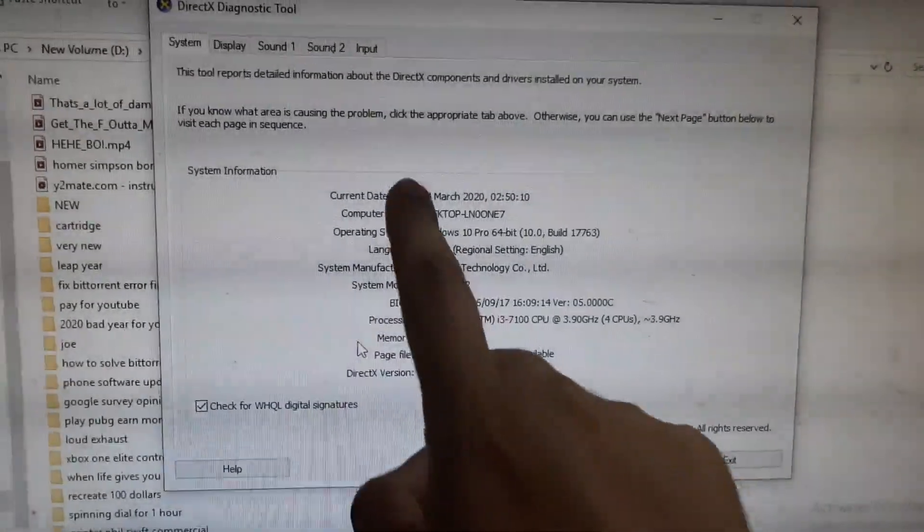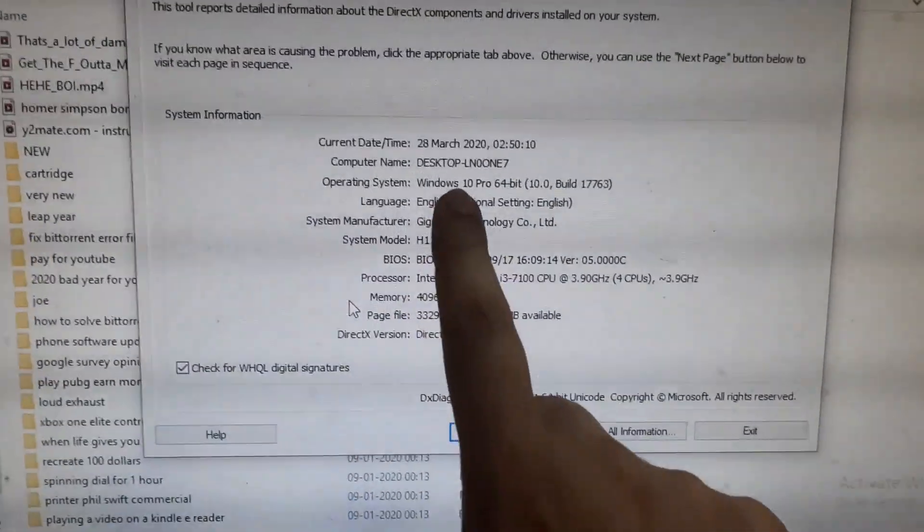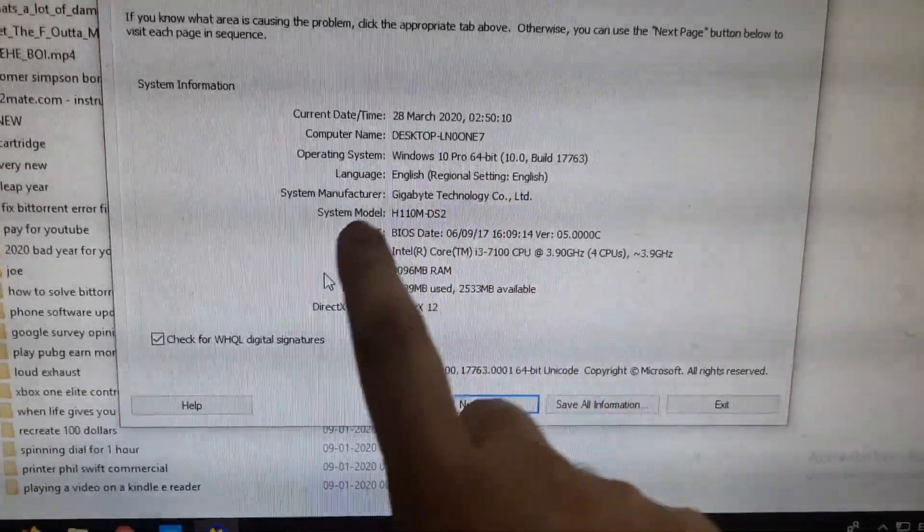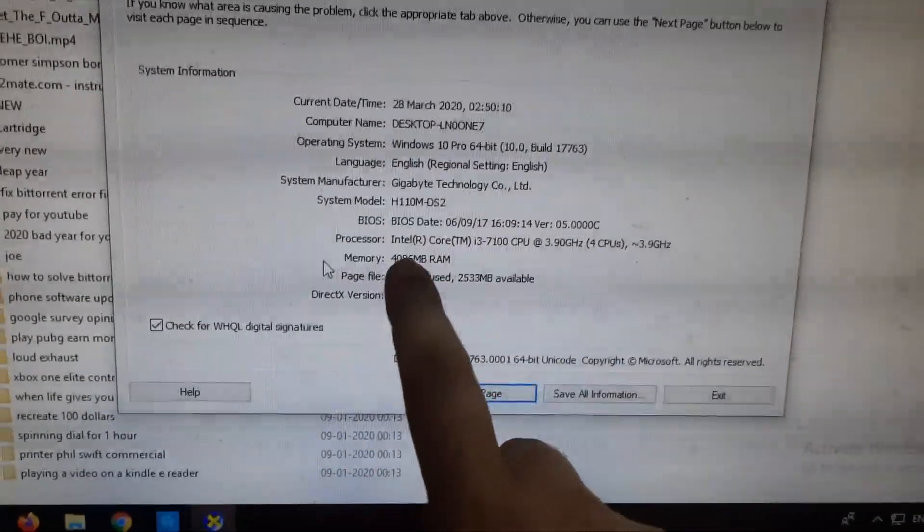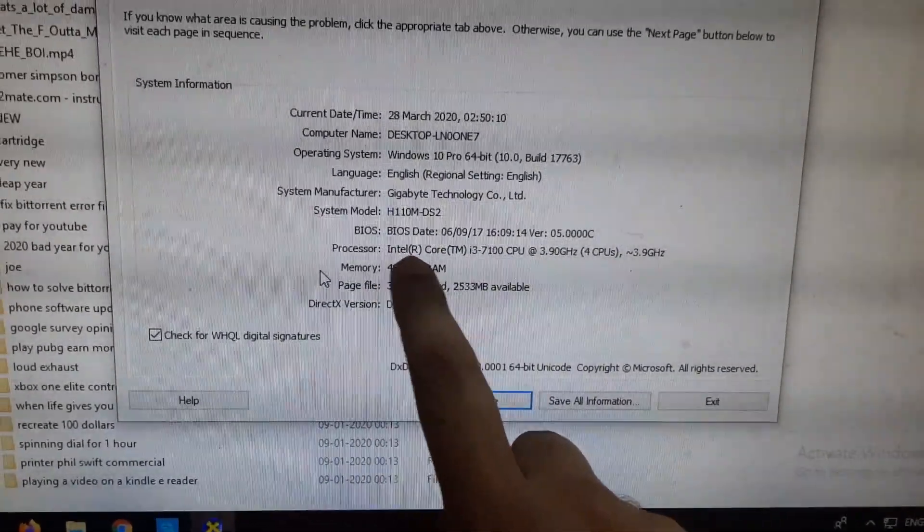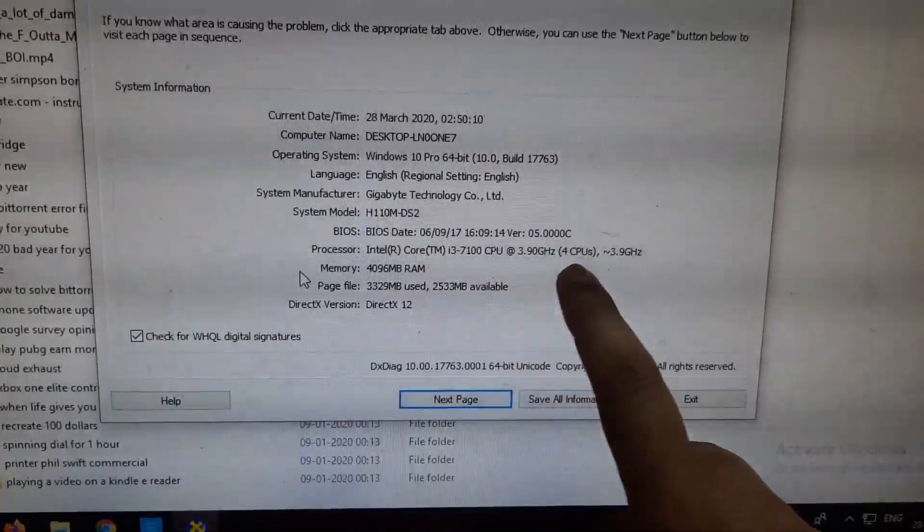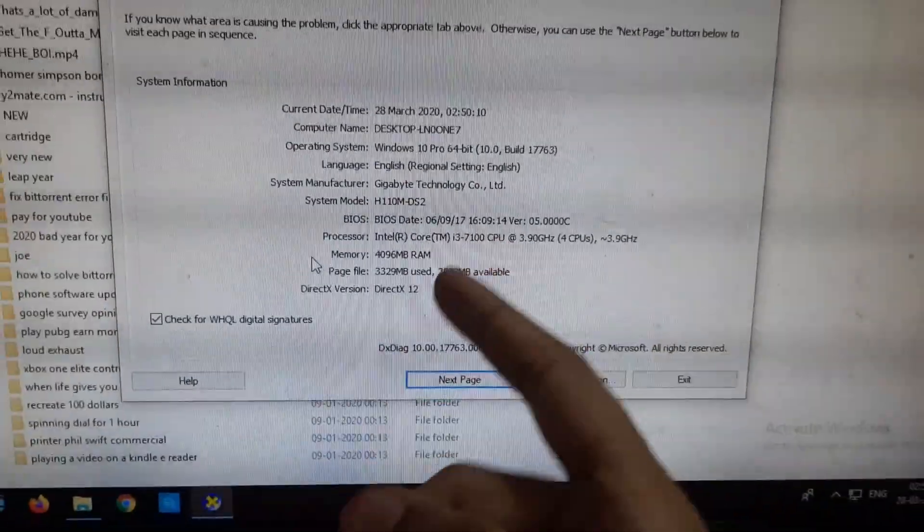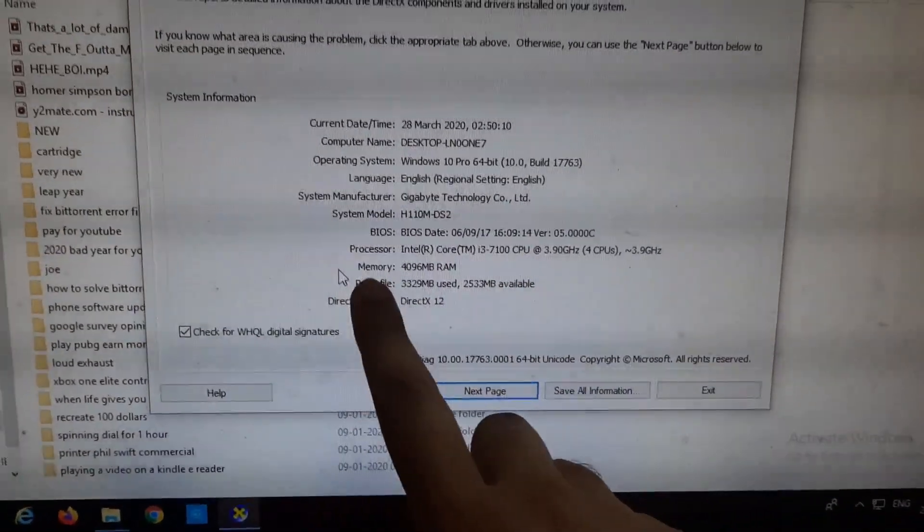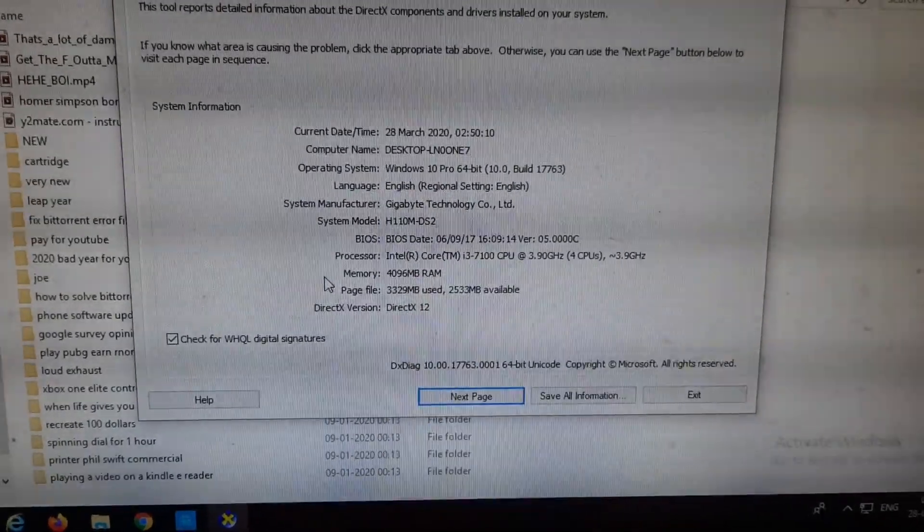As you can see, these are all your computer specs that you need to know. For example, it's running Windows 10 64-bit and the processor is Intel Core i3, which is not that great, and my RAM is 4 GB.